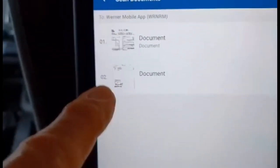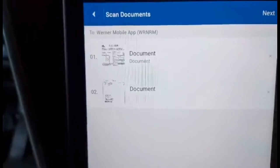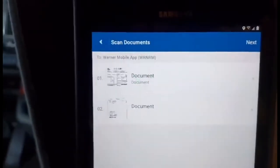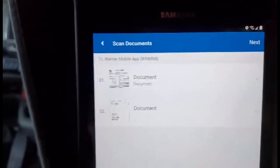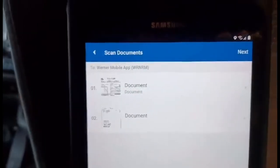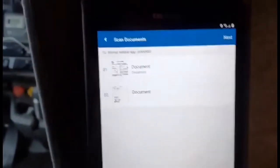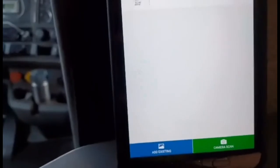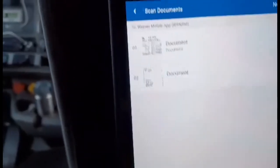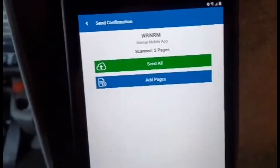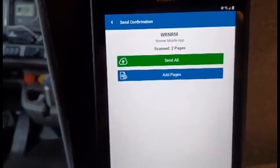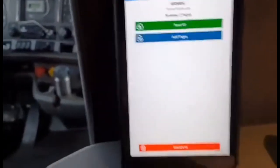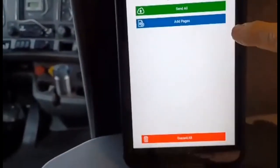Now in your document list you've got your trip envelope and your bill of lading. If you have any receipts to collect expense money for, now is the time to scan those and include them on this trip. Press the 'Next' button, which gives you 'Send All' or 'Add Pages.' We're going to send all.